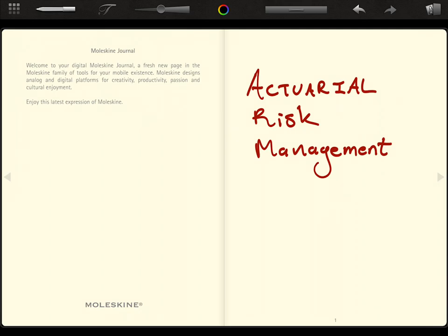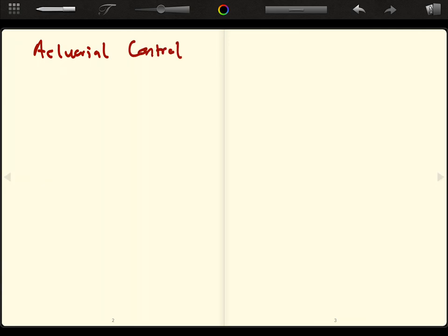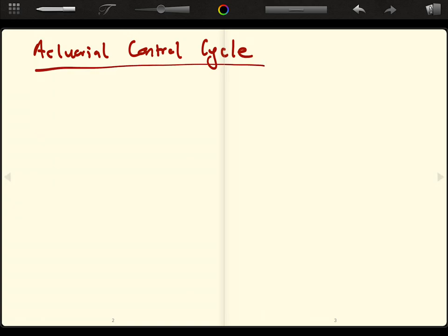Hey guys, it's MJ, and in this video I want to look at actuarial risk management and consider something that most actuaries deal with, known as the actuarial control cycle. There are five elements to this control cycle, and what we're going to do in this video is talk through each of the five.